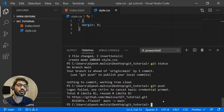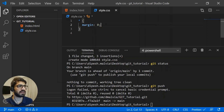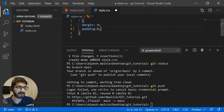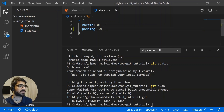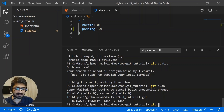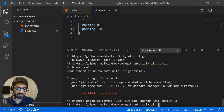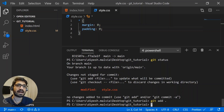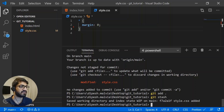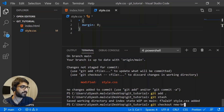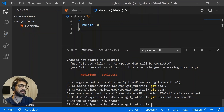The next thing I want to show is git stash. Suppose I'm on the main branch and I'm adding some changes — adding "padding: 0" — and I want to switch to another branch but save my current changes first. I do "git status" to see the file, then "git add", then "git stash" — this saves my working directory. Now I can switch branches using "git checkout new-branch." That's how you save your work when switching branches.